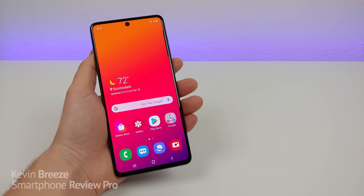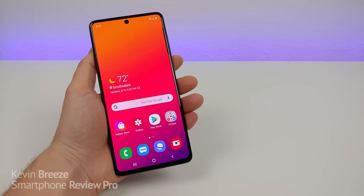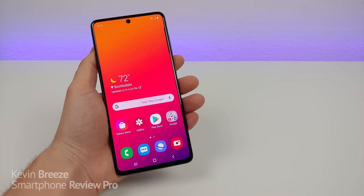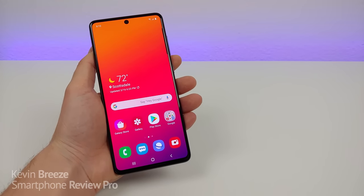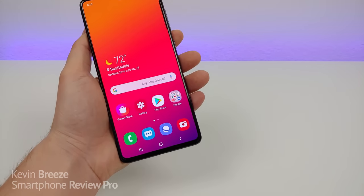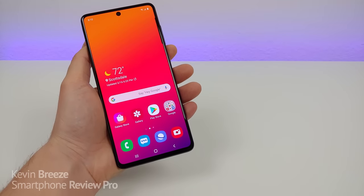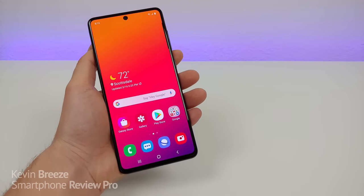Hi everyone, this is Kevin here coming at you with Samsung Galaxy A71 tips and tricks. In this video we're going to be taking a look at a bunch of cool hidden features about the phone. So let's get started.